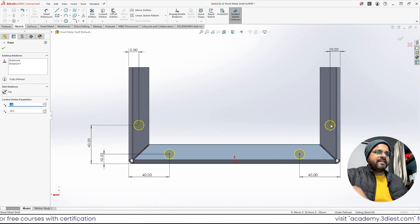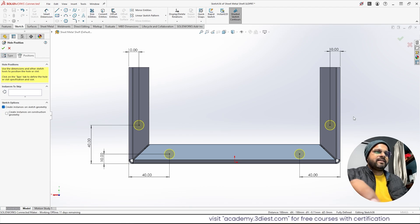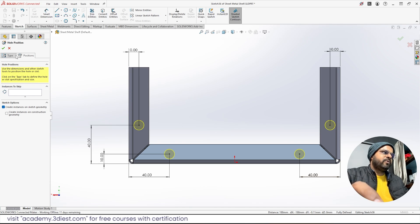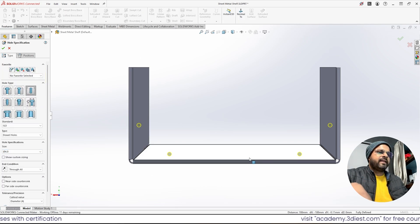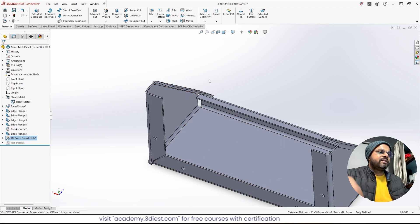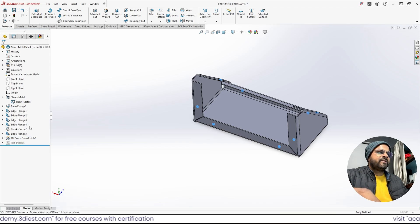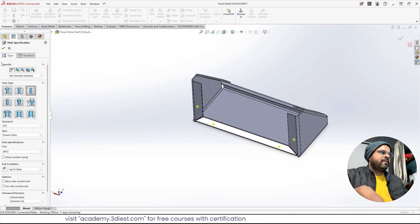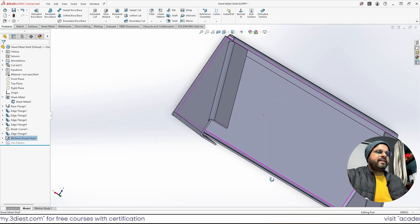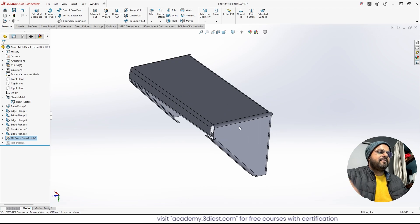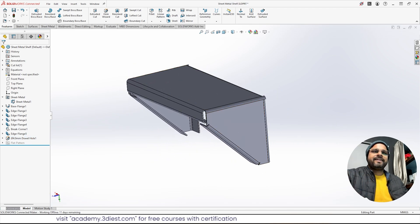The centers of all four circles are now black, meaning their positions are fully constrained. I'll move back to the Type tab and change the hole size to 4 mm, then click Finish. The holes are created, but they are through-holes extending all the way through. To fix this, I'll edit the feature and change the end condition from Through All to Up to Next, then click Finish. Now all four holes are only on that face, and we can use them to mount the shelf on the wall.